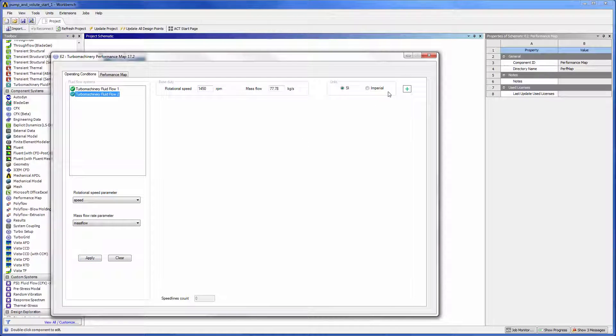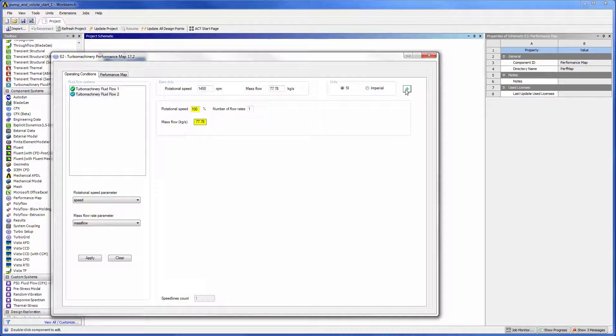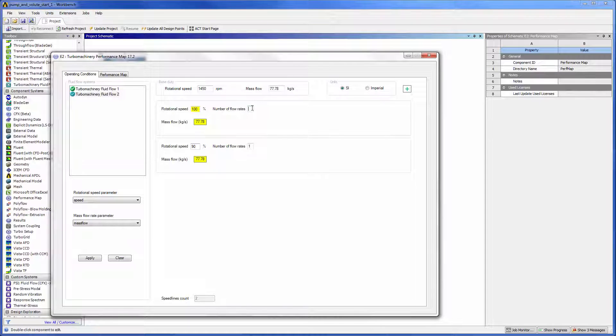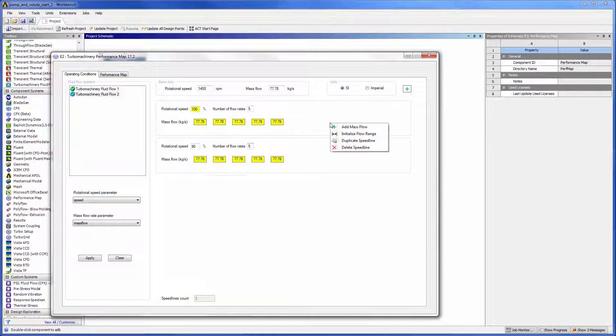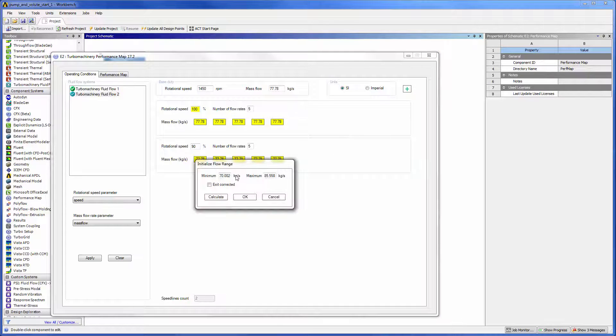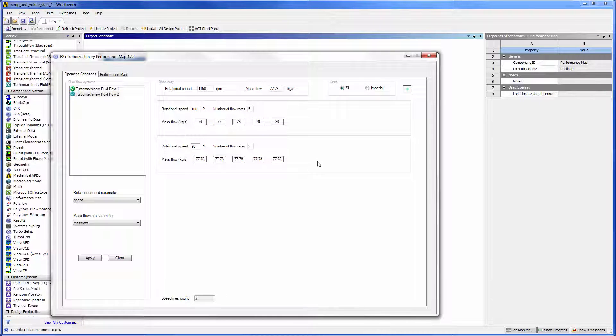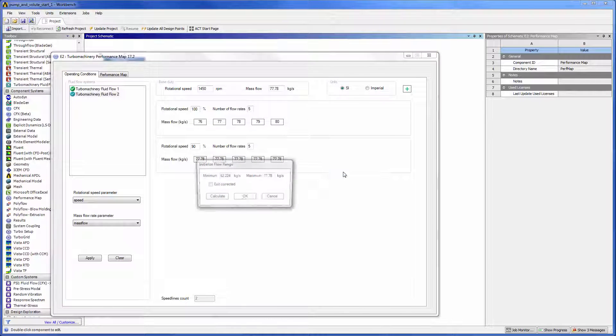I will add two speed lines: one at 100% of the baseline rotational speed and another at 90% of the base rotational speed. For this analysis, I will calculate the machine's performance at five mass flow rates for each rotational speed. Mass flow rates from 76 to 80 kilograms per second will be analyzed.